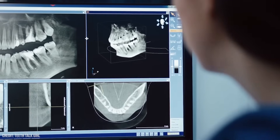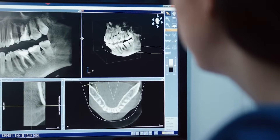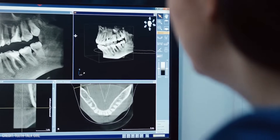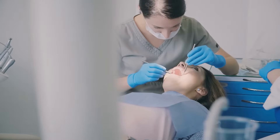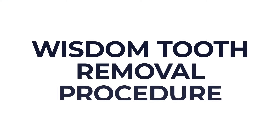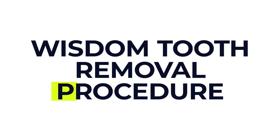Dentists might do x-rays to check how your wisdom teeth are positioned. If it's not causing problems, the tooth will usually be left where it is and monitored at your routine dental checkups, but sometimes a wisdom tooth needs to be removed. So let's cover what happens during this procedure.